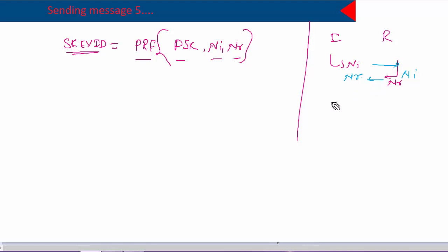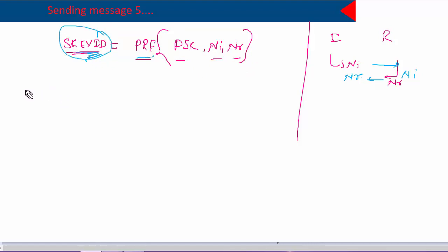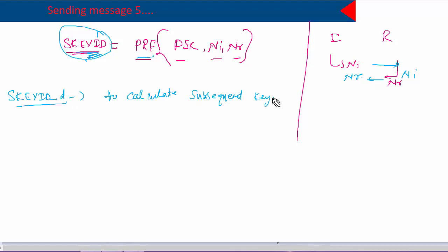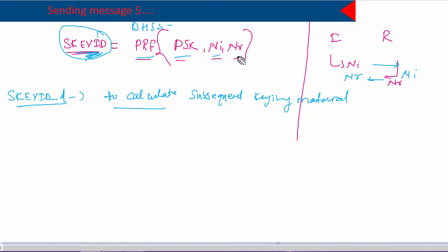Because both sides have the same information, the keys they generate will turn out to be the same on both ends. Before generating the session keys, we generated the Diffie-Hellman shared secret. Now the SKID is created using a pseudo-random function of the pre-shared key, initiator nonce, and responder nonce. Using this SKID, it generates session key ID-D. Session key ID-D is used to calculate subsequent IPsec keying material — that is, to generate other keys. The pre-shared key must be the same on both sites, which is why SKID turns out to be the same.